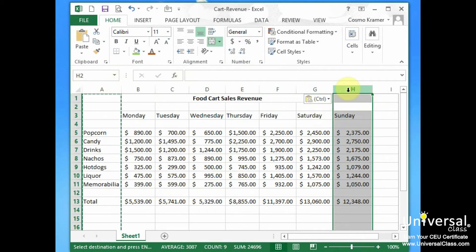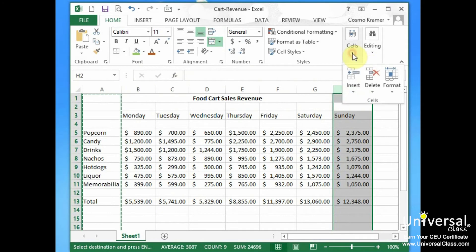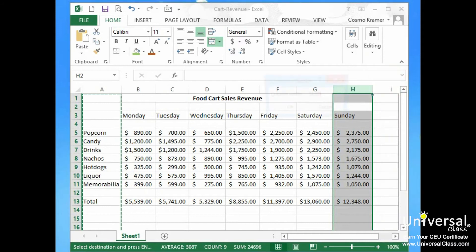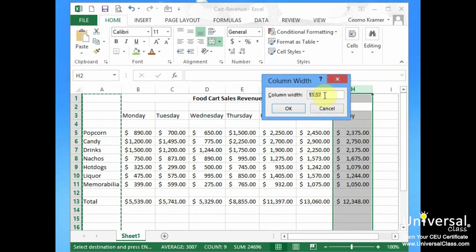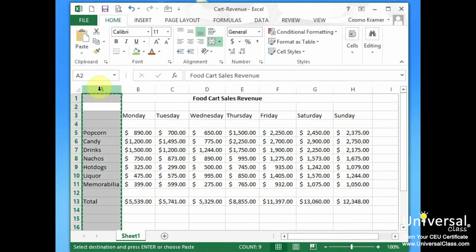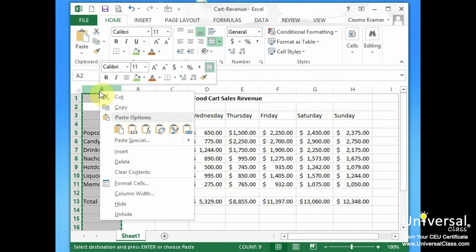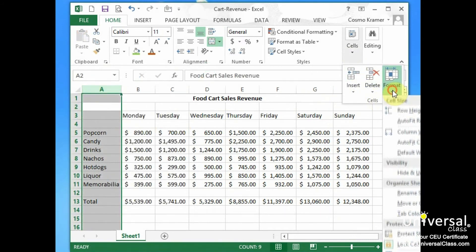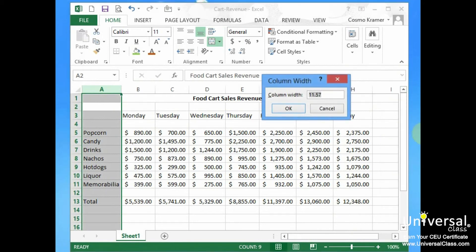And we can verify that by going under Cells, Format, and doing Column Width here and it says it's 11.57. So let's go see if column A is 11.57. And that's 11.57.